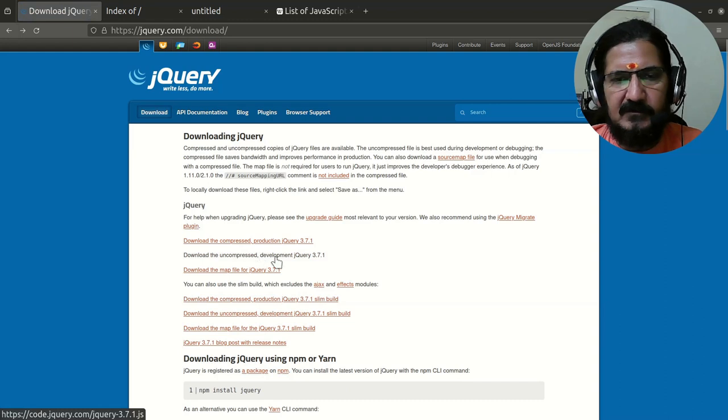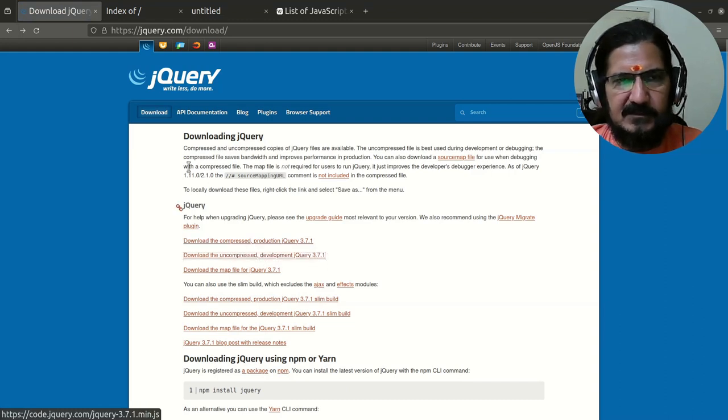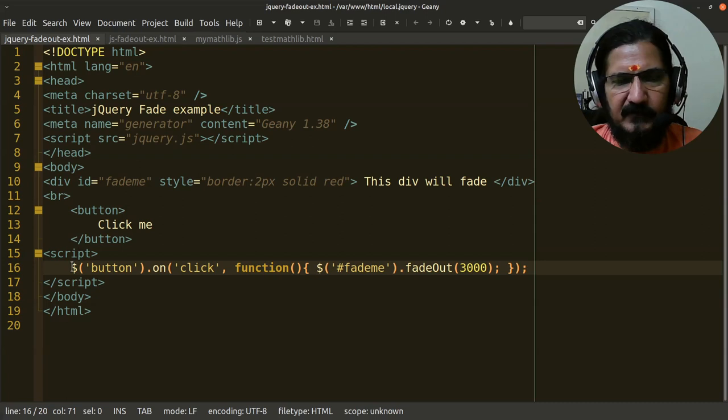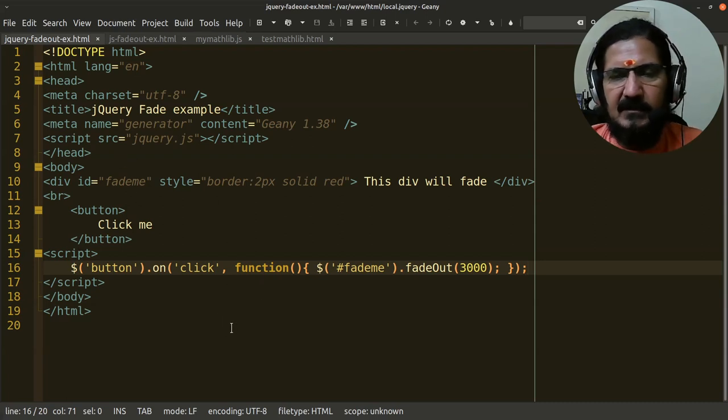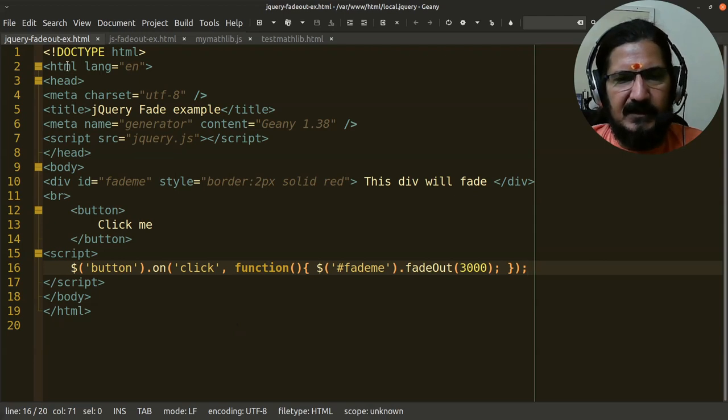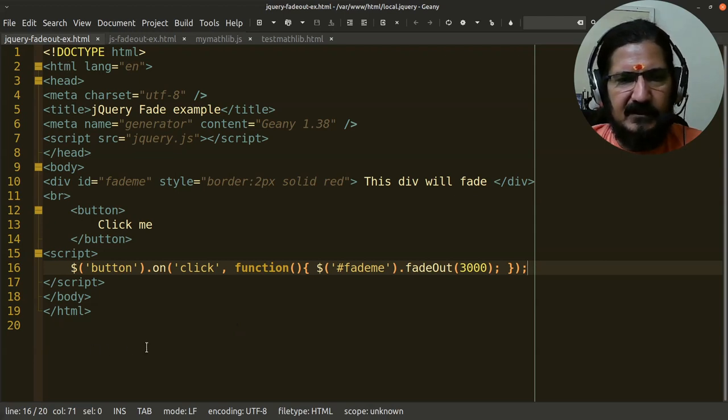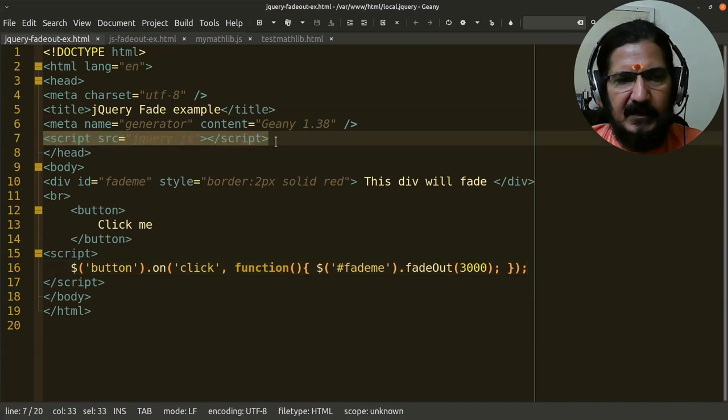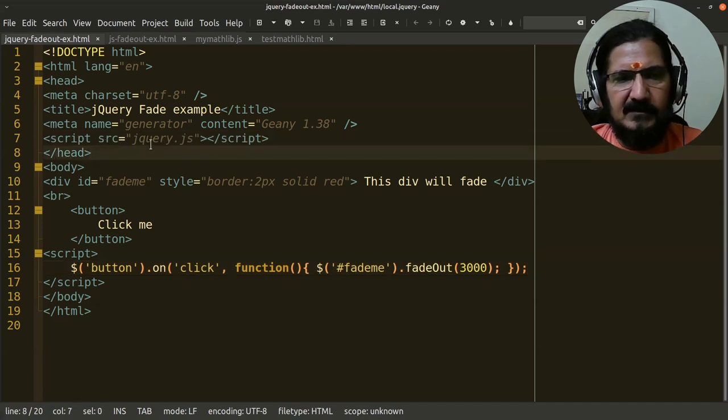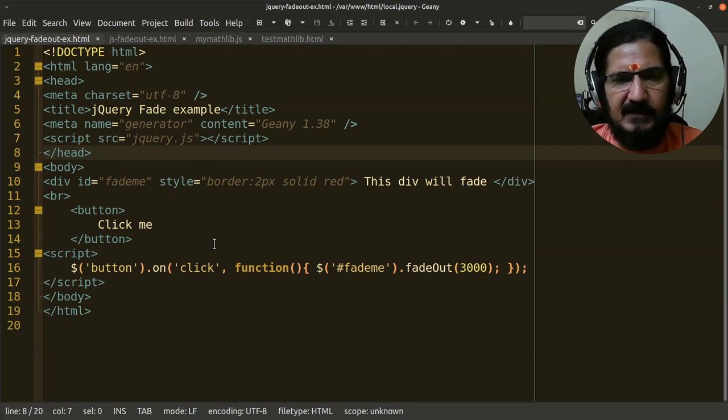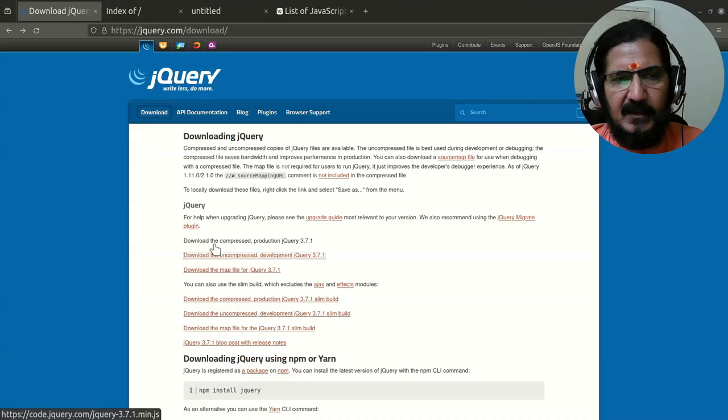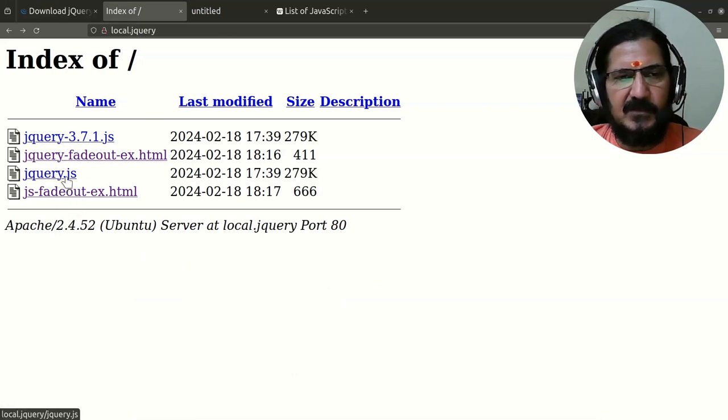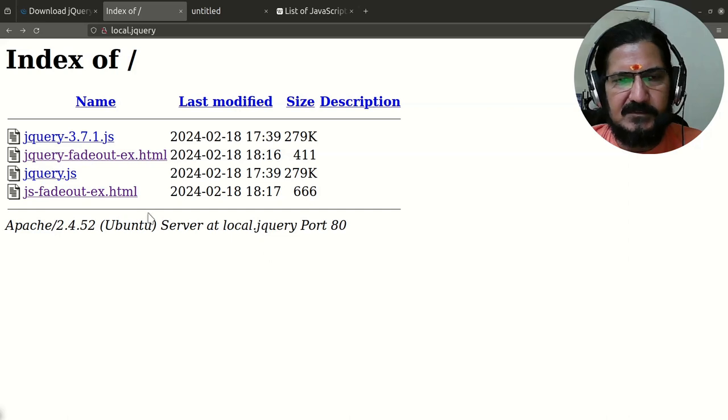We've already seen an example of how it works. When working with jQuery, in the head area use the script tag: source equals jquery.js. In my case, the library and HTML pages are in the same location. Otherwise, you have to give a proper path.